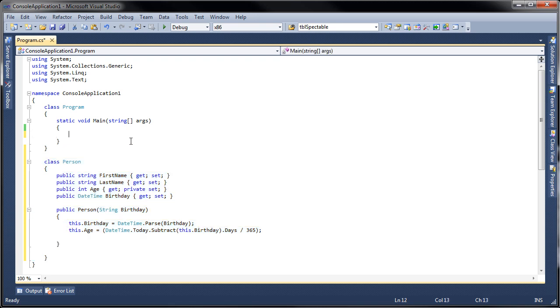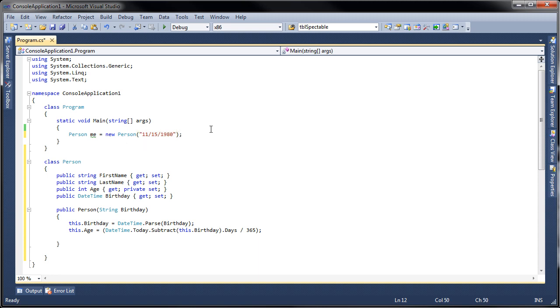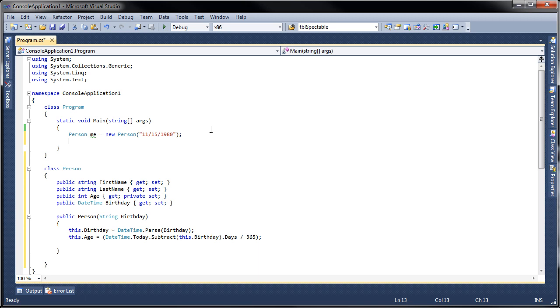Now that I have my class here, I'm going to create an object. Person me equals new Person, and when I build this class I'm asking on the constructor to pass the birthday as a string, so my birthday is November 15th 1980. I know I'm getting old, 30 years old.